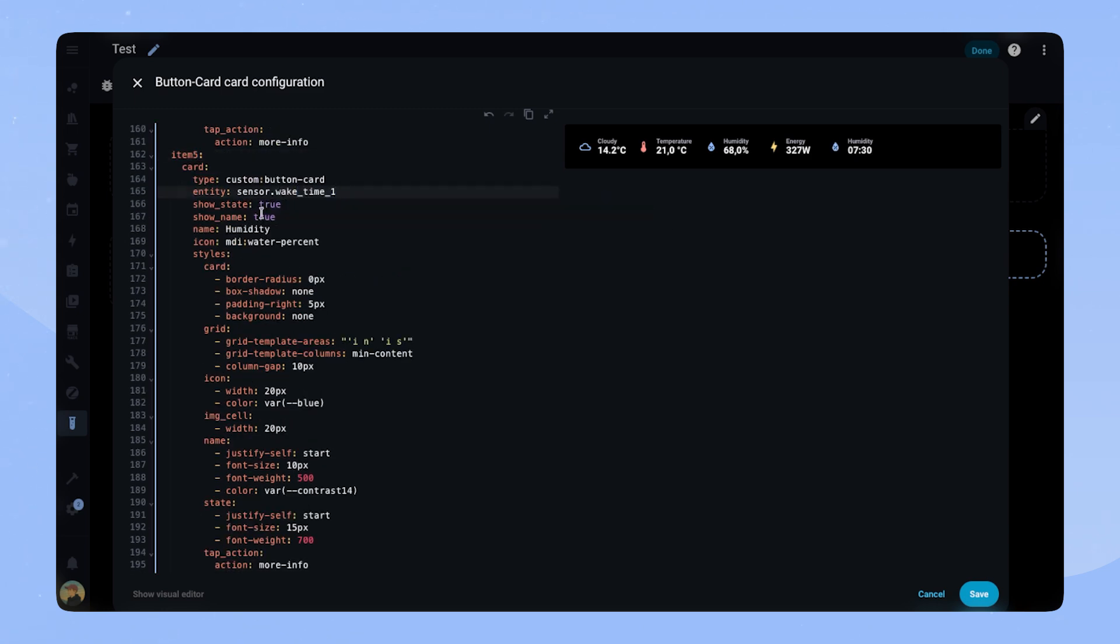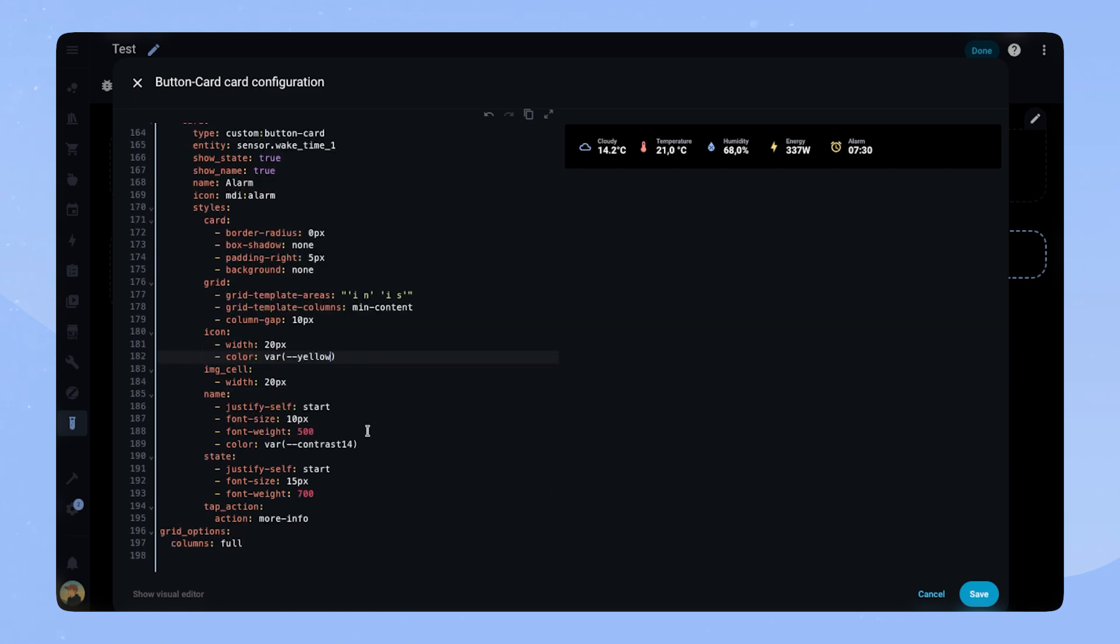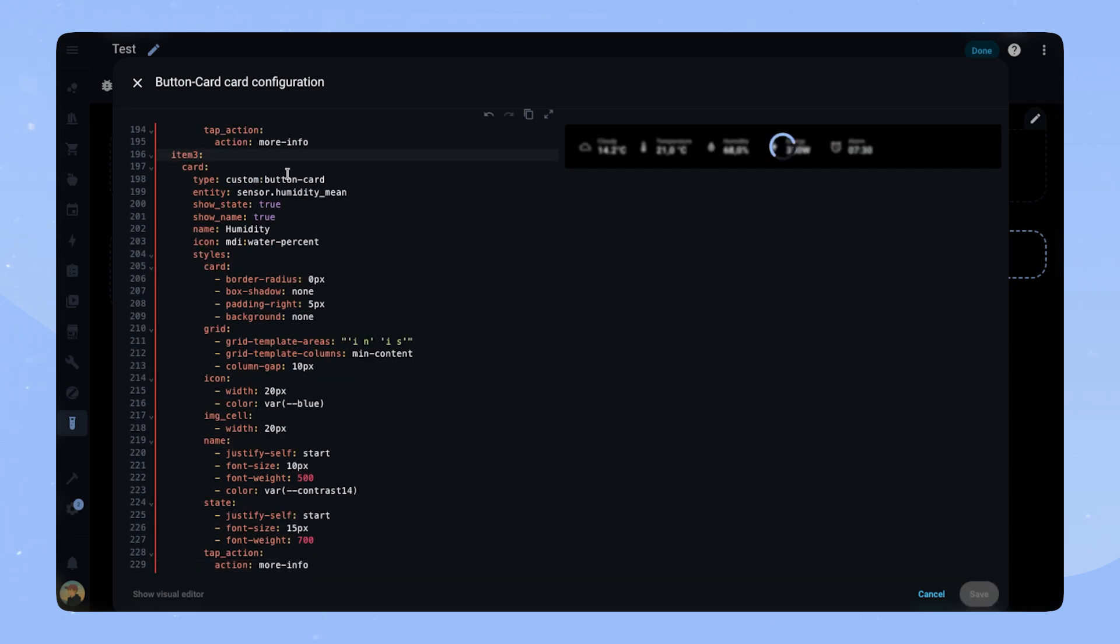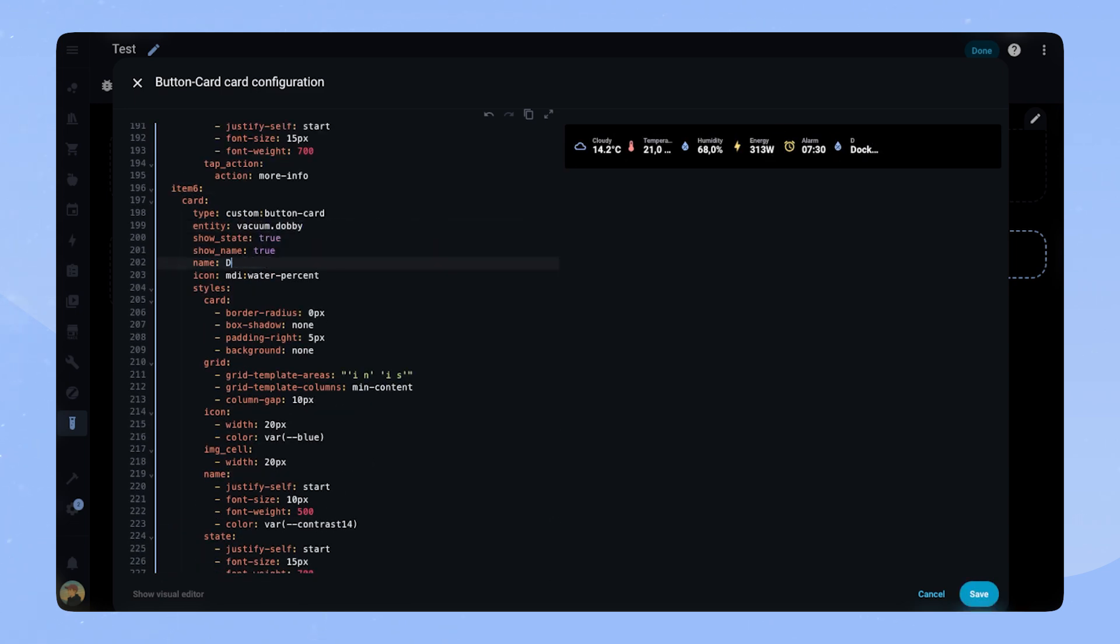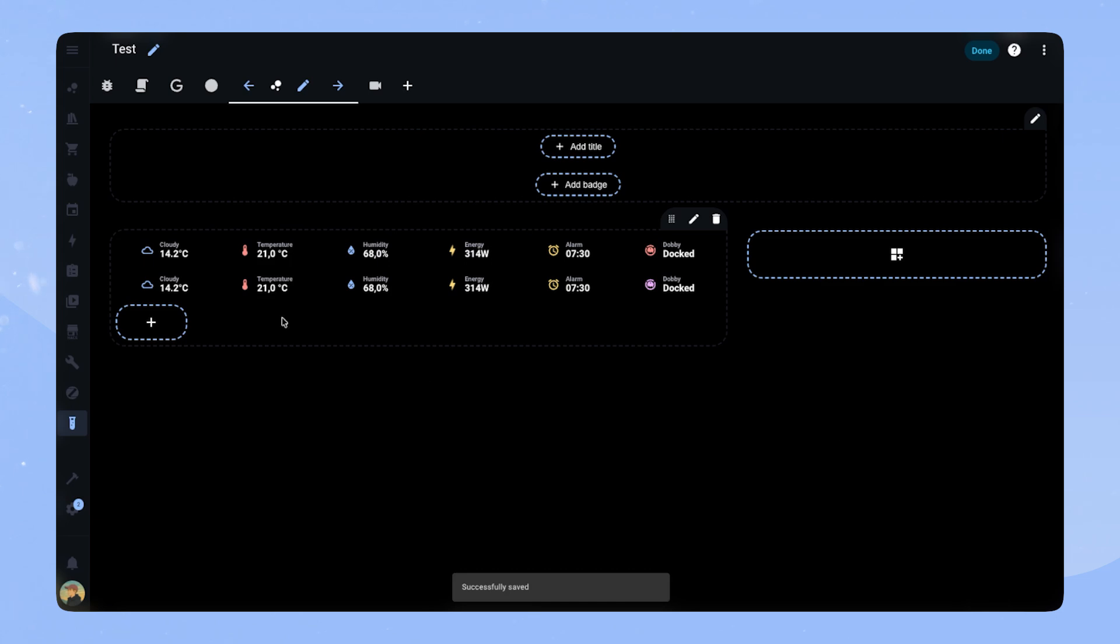The last two entities I add just like before. They don't need any extra adaptation. And with that our custom status bar is done.